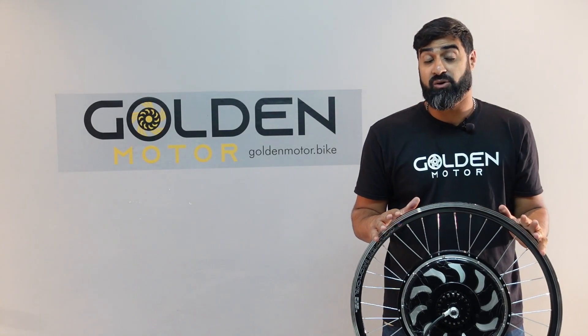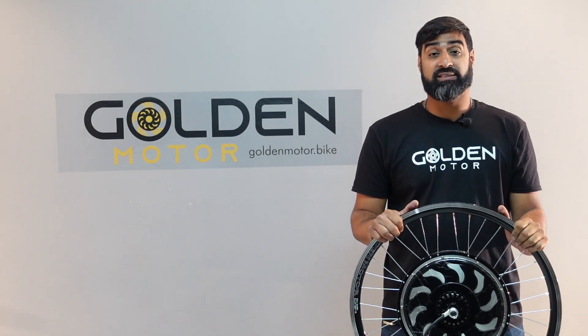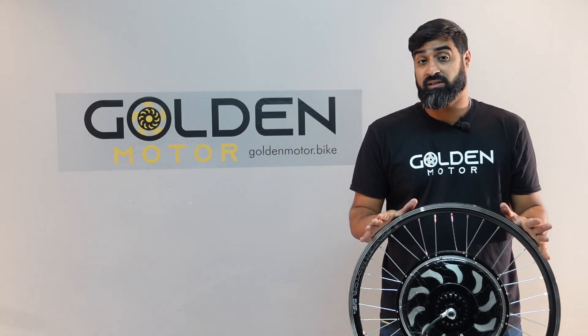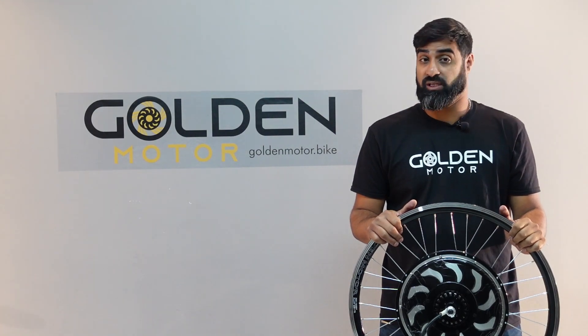Hi guys, Muj here with Golden Motor. Today I'm going to be showing you guys how easy it is to convert your bike into an e-bike.